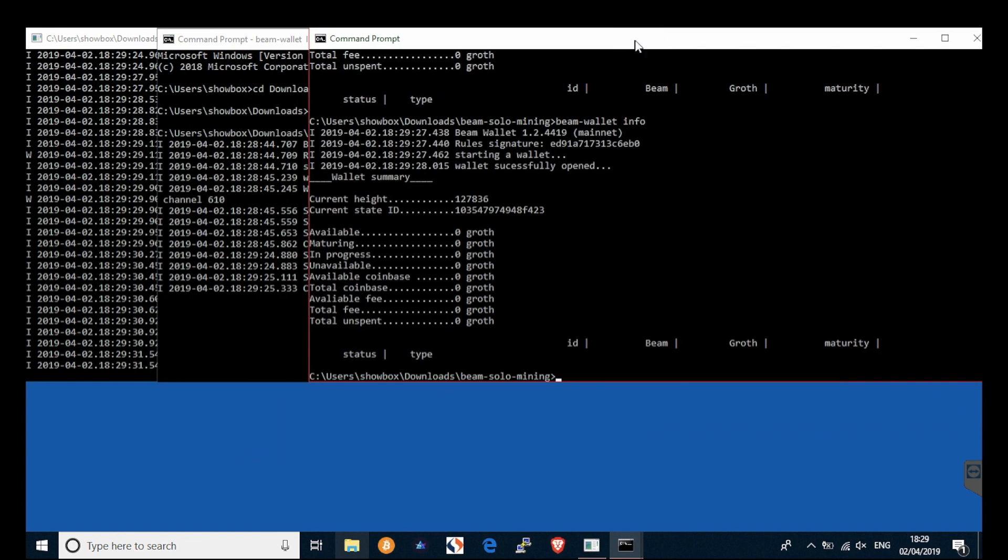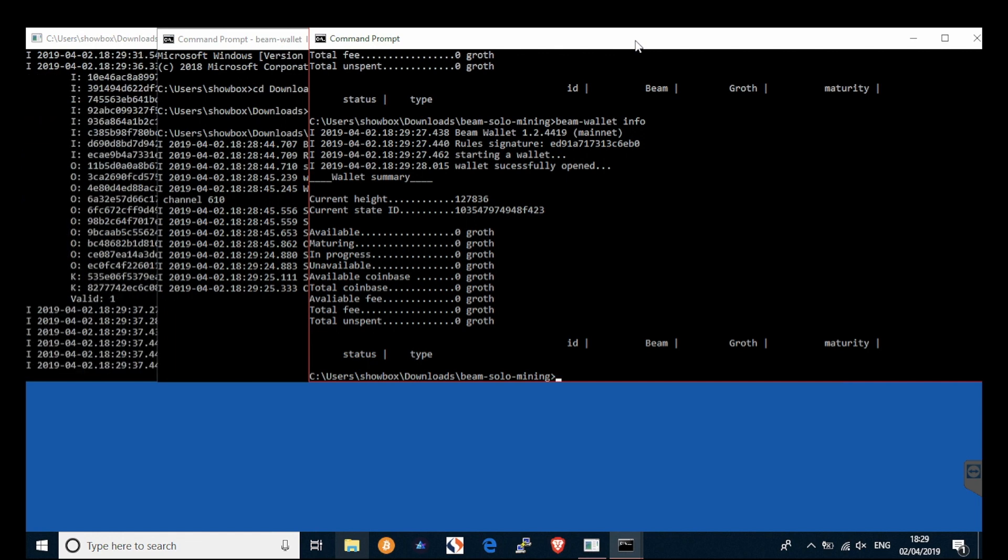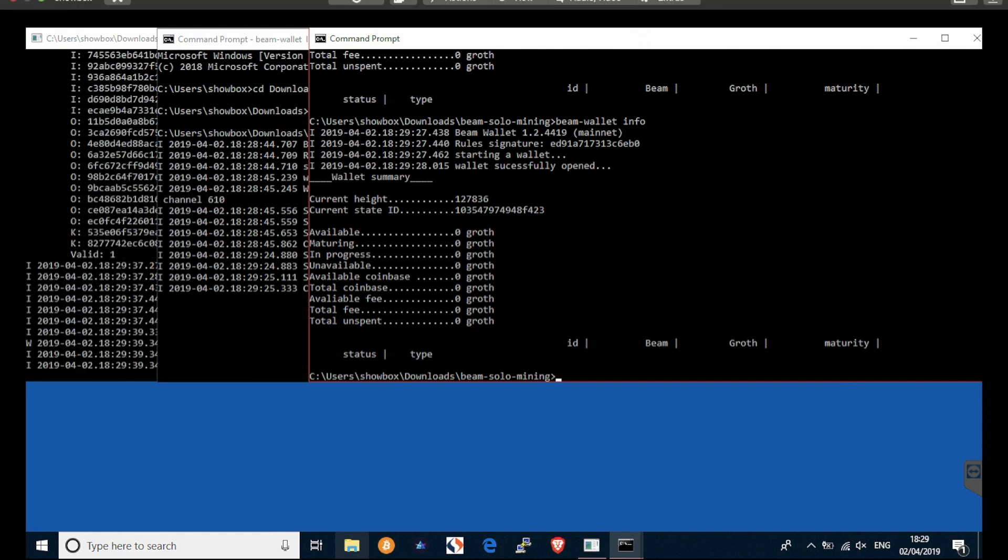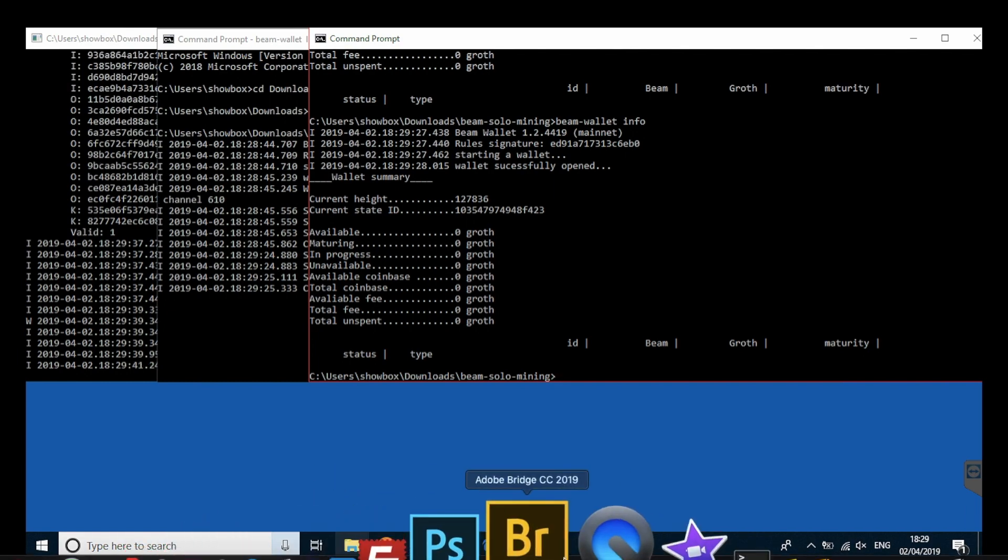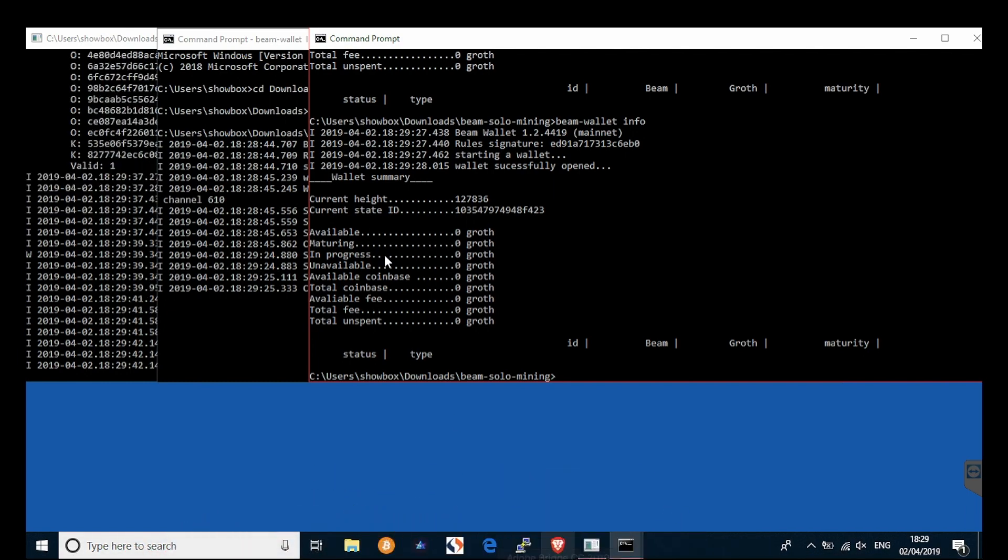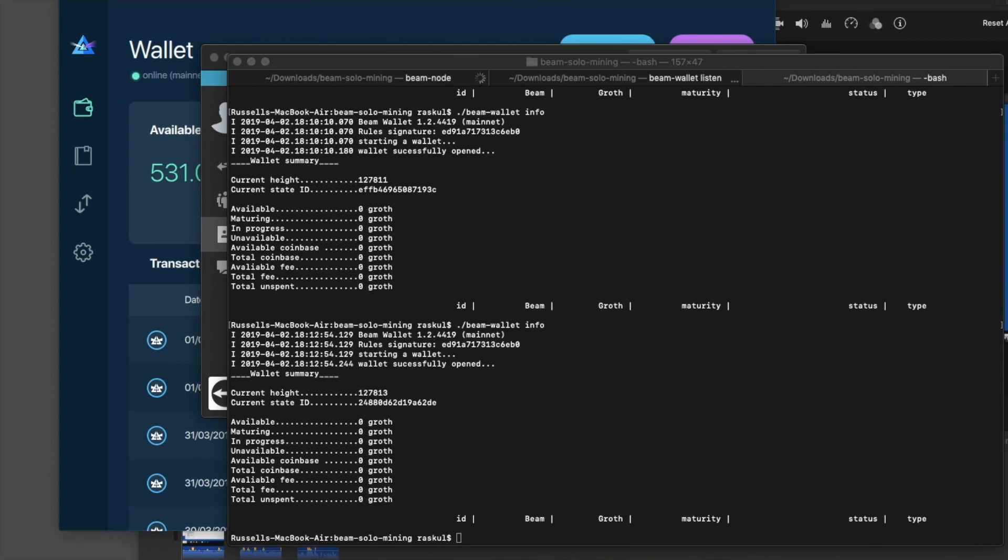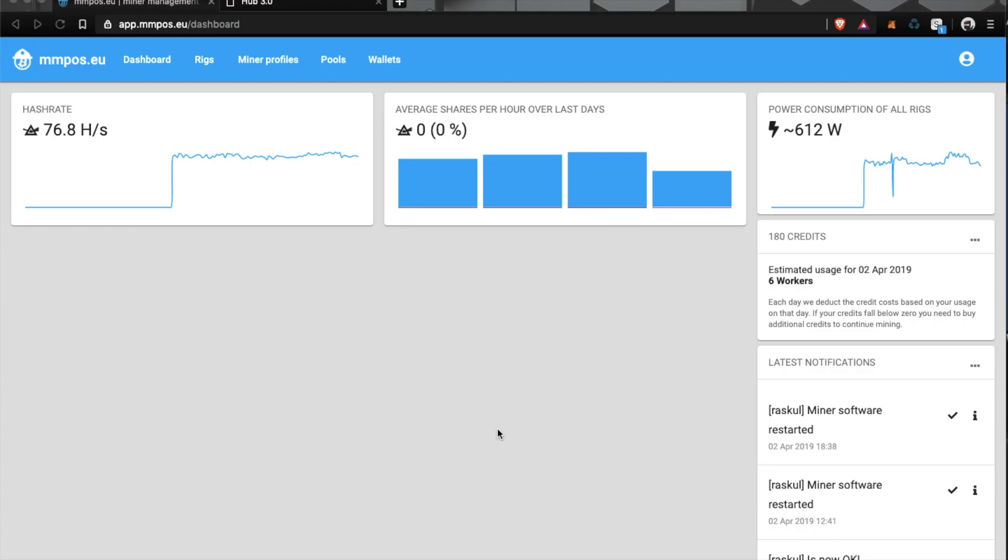So that's your node set up, and if we're all ready, we can attempt to do some solo mining.